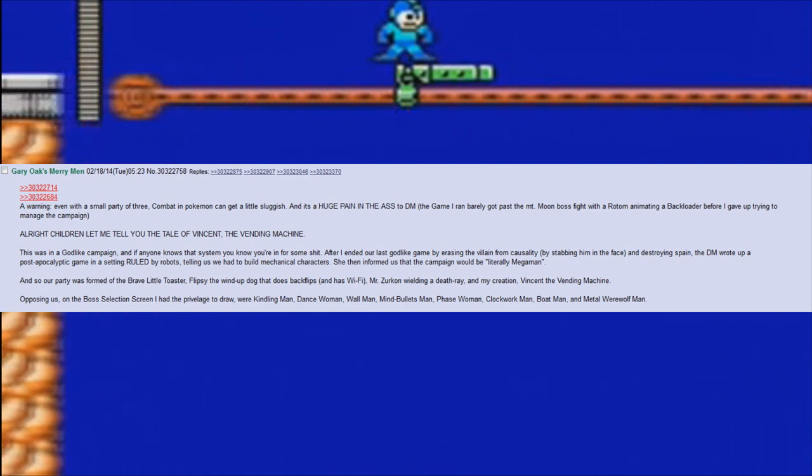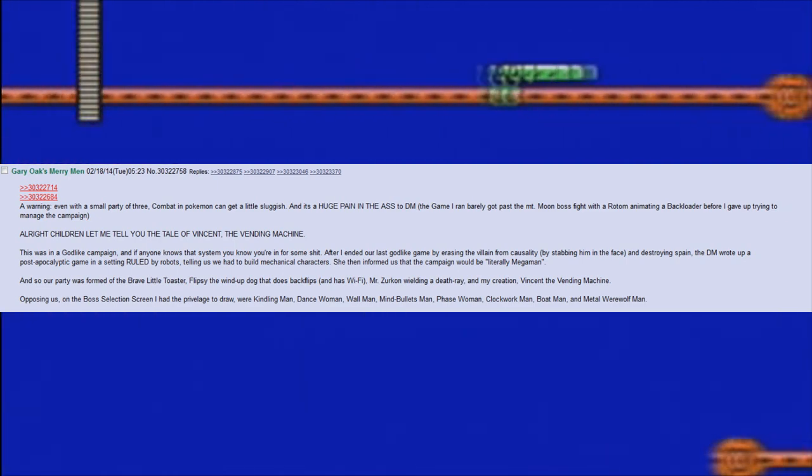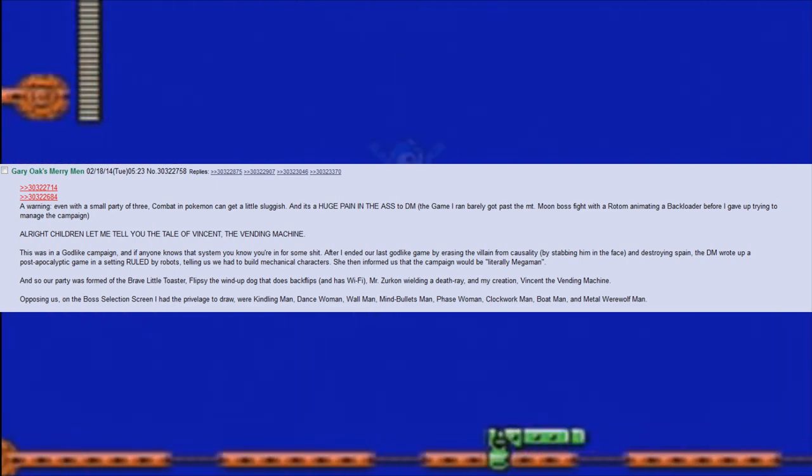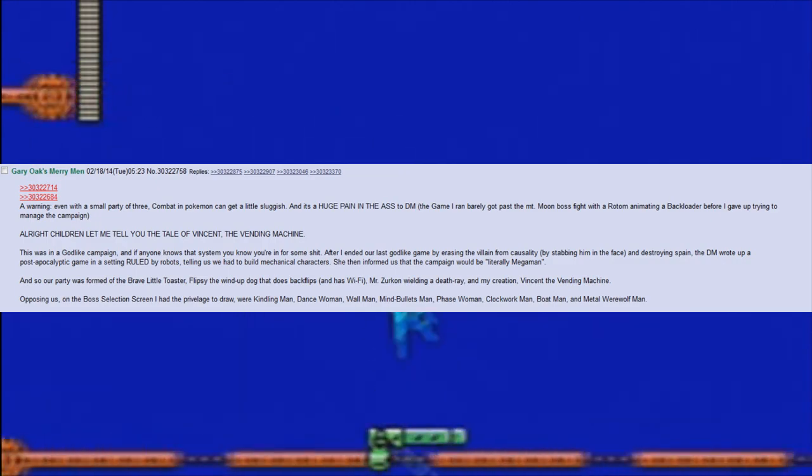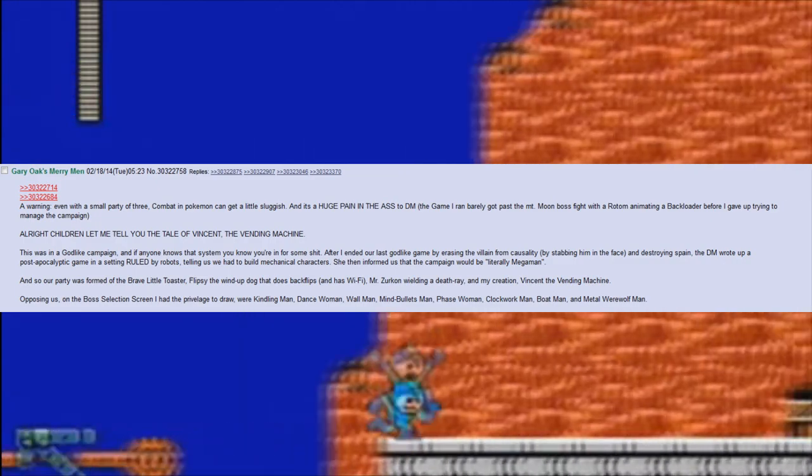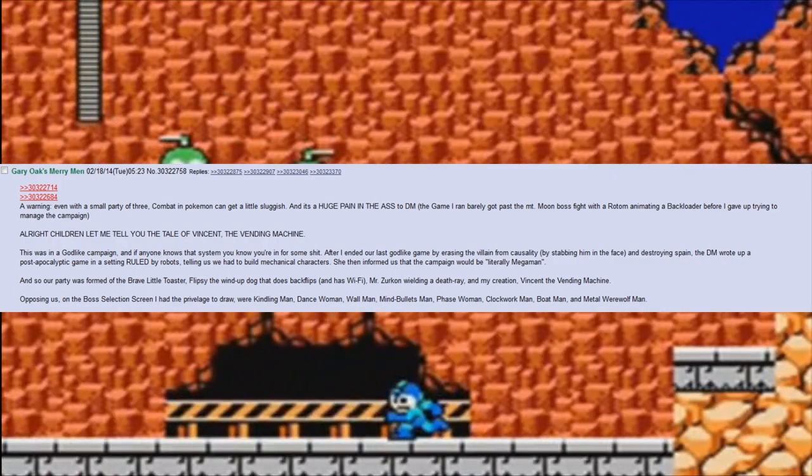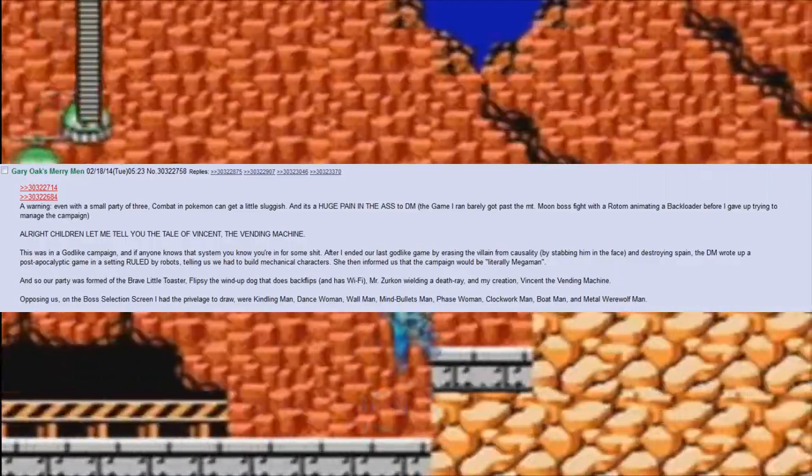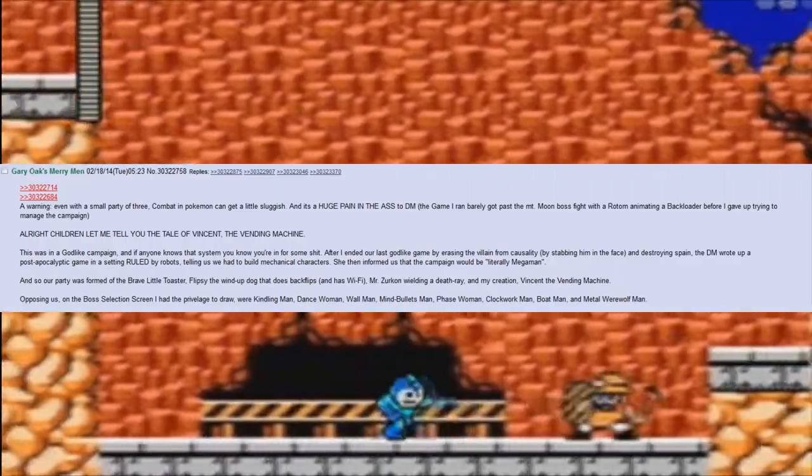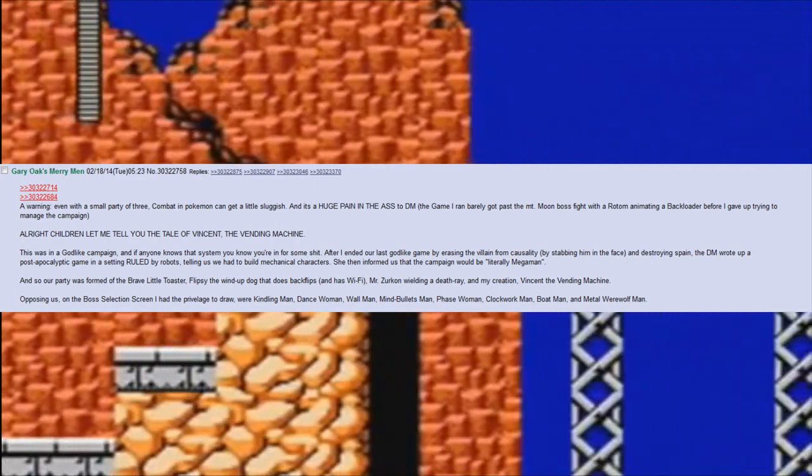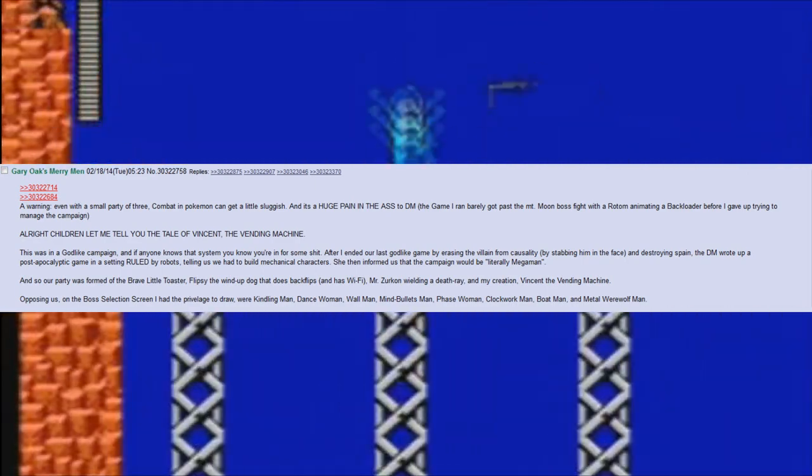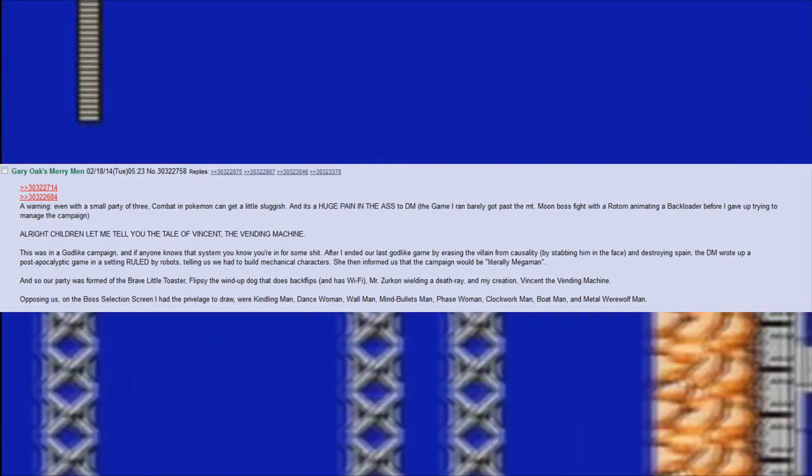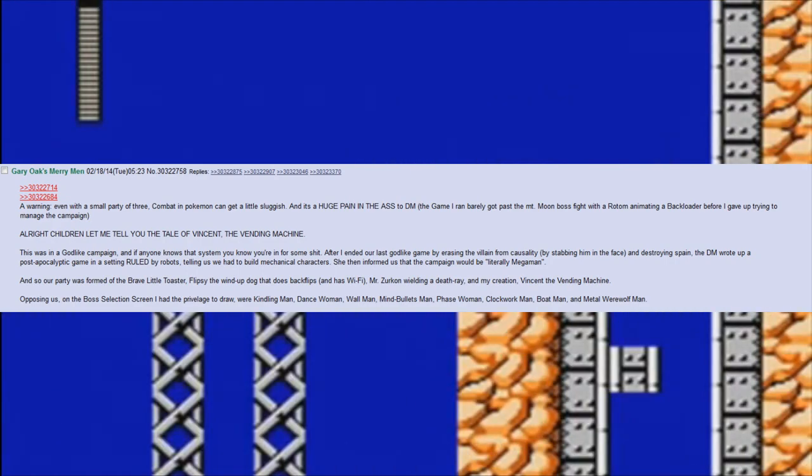Alright children, let me tell you the tale of Vincent, the vending machine. This was in a godlike campaign, and if anyone knows that system, you know you're in for some shit. After I ended our last godlike game by erasing the villain from causality by stabbing him in the face and destroying Spain, the DM wrote up a post-apocalyptic game in a setting ruled by robots, telling us we had to build mechanical characters.